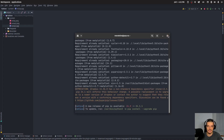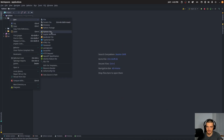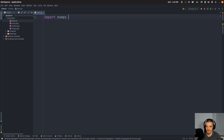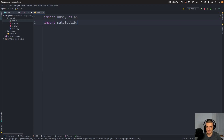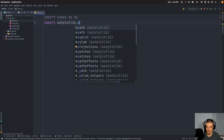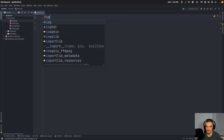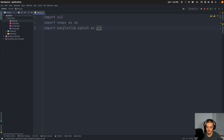Then we can get right into the coding. We're going to open up a new Python file and say: import NumPy as np, import matplotlib.pyplot as plt — we're going to use matplotlib to display the results — and import cv2, which is OpenCV.